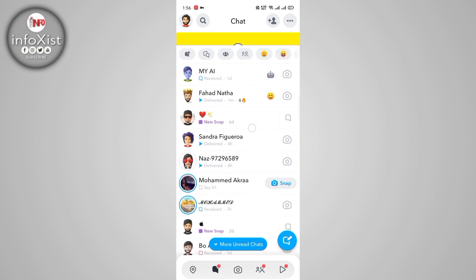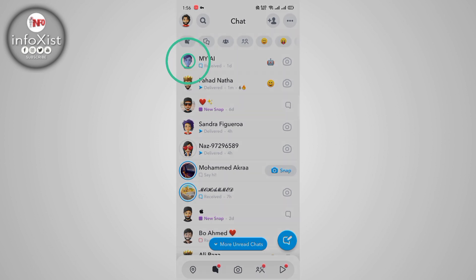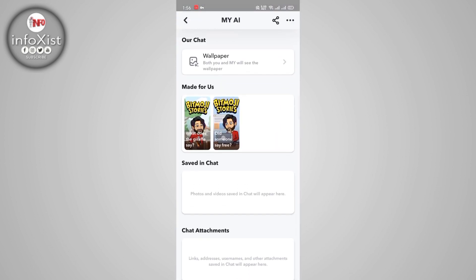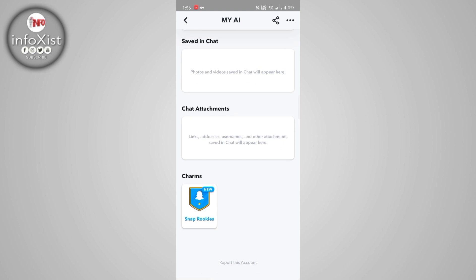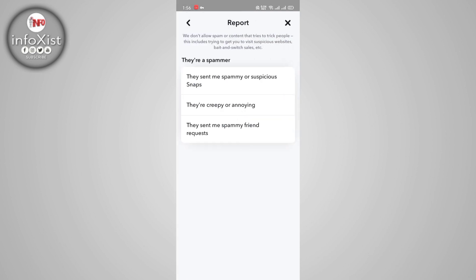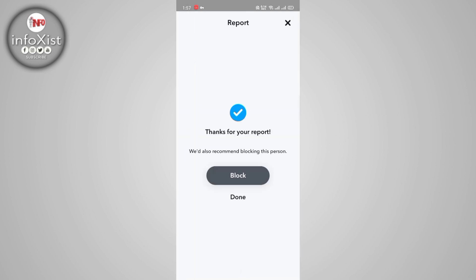Tap on its avatar and its profile will open. Slide down and here you get the option to report the account. Tap on that, then tap on 'they are a spammer' and then 'they are creepy or annoying.' After that, click on submit right down here. Now you will be able to block — click on block.